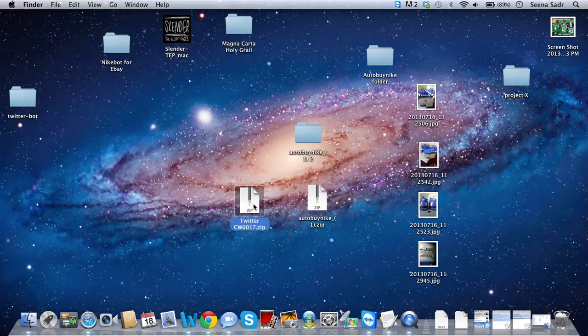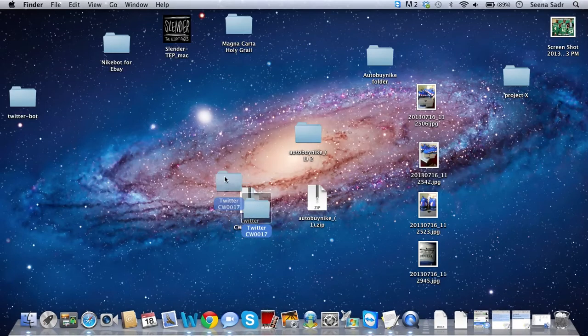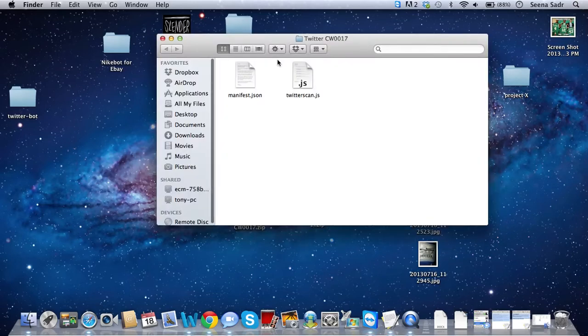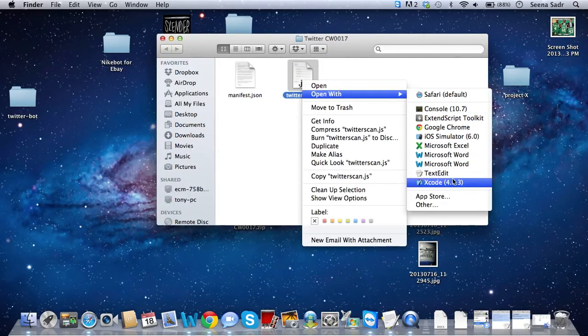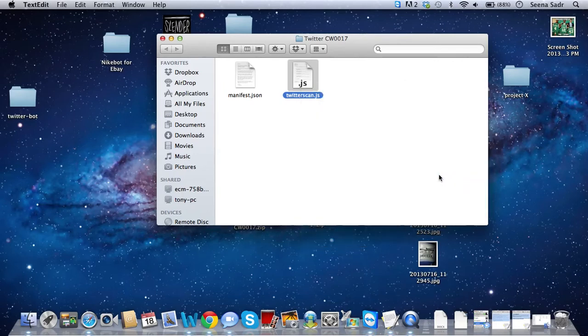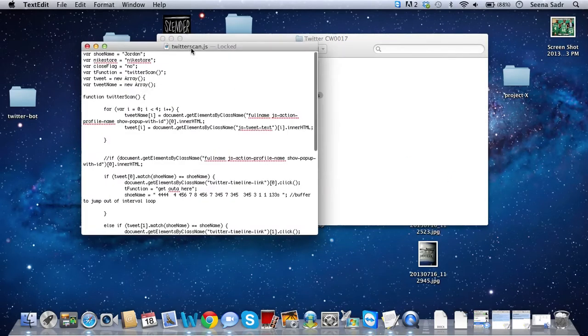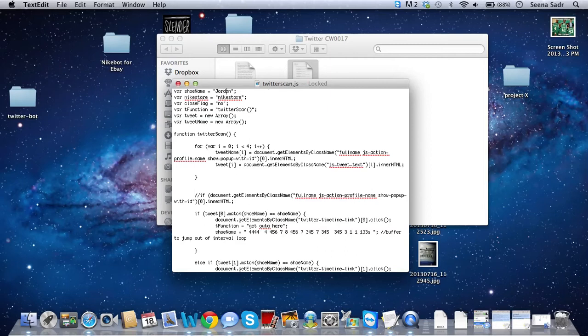Okay. So now that I have my Auto Add to Cart set, let's do the Twitter. So the Twitter, you want to unzip that. This should be like some weird Twitter CW0017. Open it up. Twitter scan.js and I want to open that with text edit. And here you're going to see this is the key. It's all you need to edit here, it's keyword. Which right now is Jordan. I'm going to keep it that way because that's what I'm going to use for the Doernbecher 3s coming out this weekend. I'm pretty sure that's going to work fine.